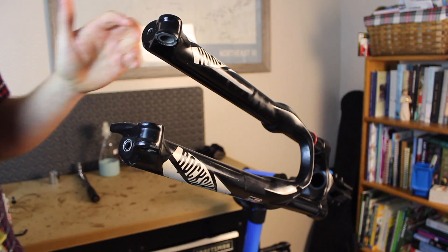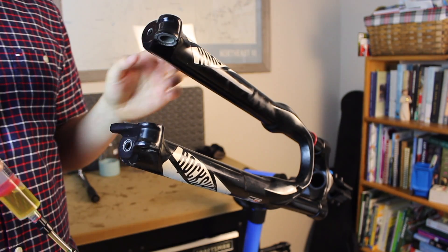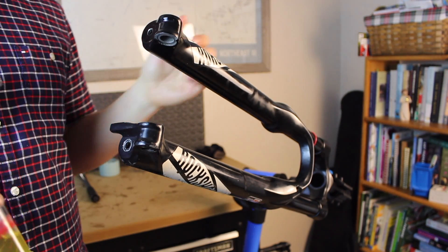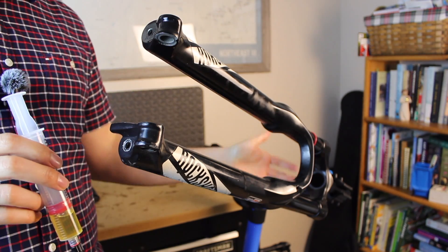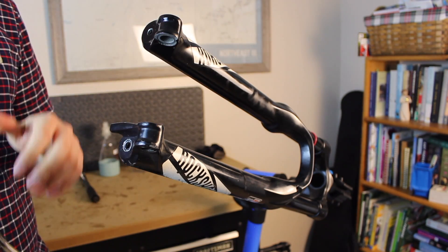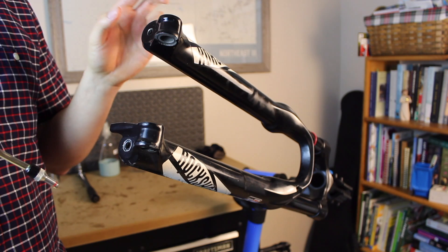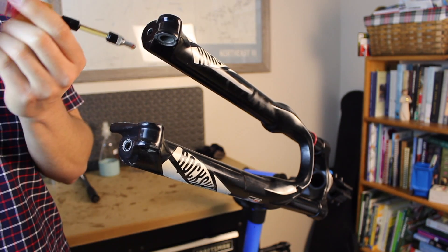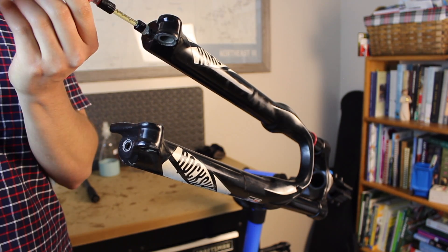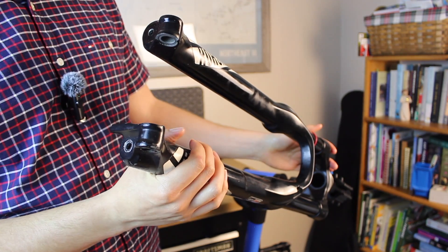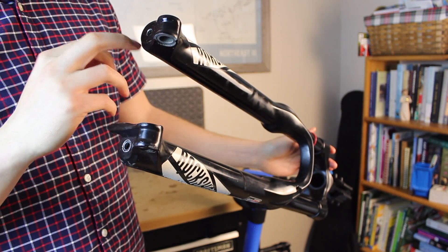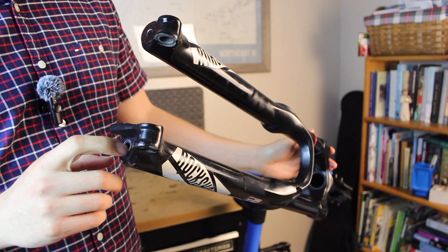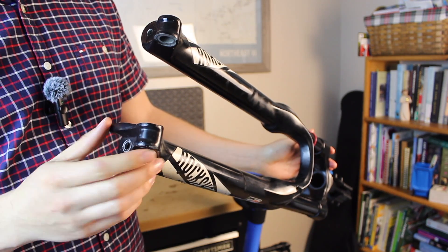So we're doing this a little bit out of order relative to what the service manual specifies. Just because the service manual is based off doing the full rebuild. So at this point, we'll reinstall the lower oil into the damper side. Then we'll compress the lowers until we see the air spring shaft and the damper shaft through these bottom holes. And then we can install the bottom bolts.